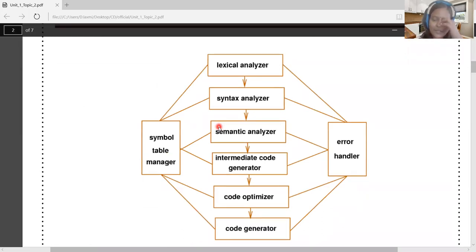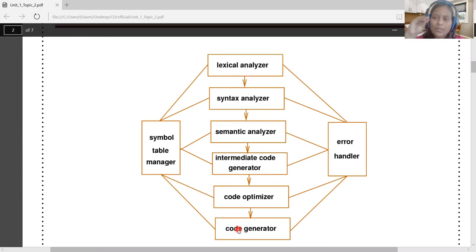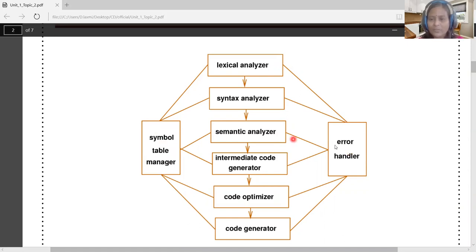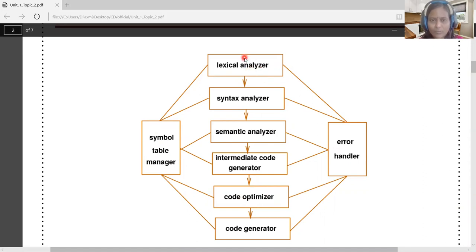In the schematic representation of the compiler phases, the six major phases are: lexical analyzer, syntax analyzer, semantic analyzer, intermediate code generator, code optimizer, and code generator. In addition, there are two phases common to all: the symbol table manager and the error handler. These two phases interact with all phases throughout the entire compilation process.